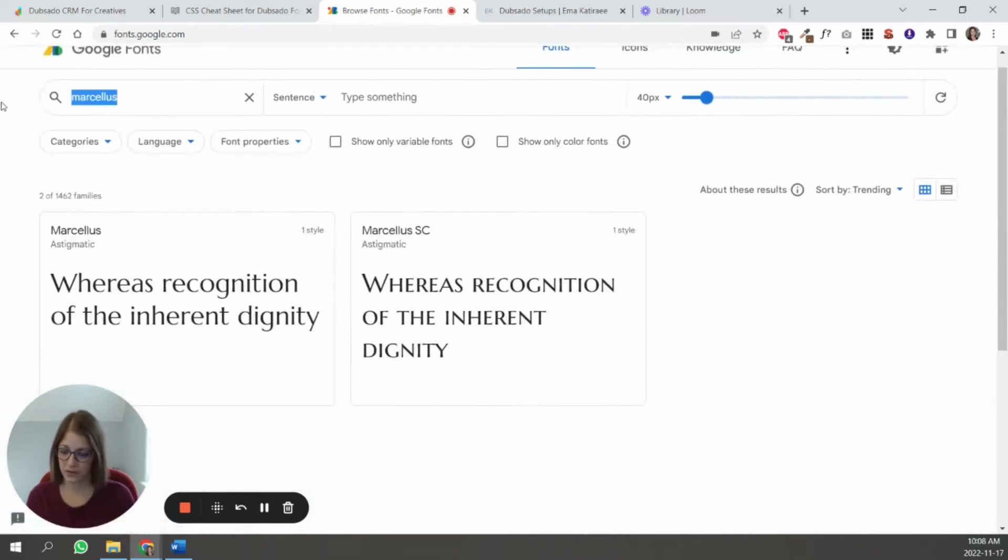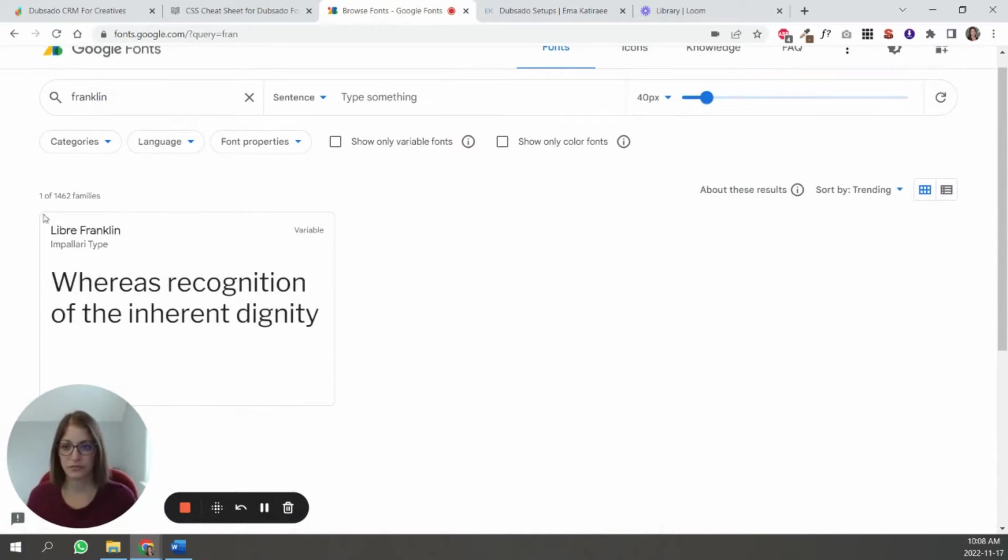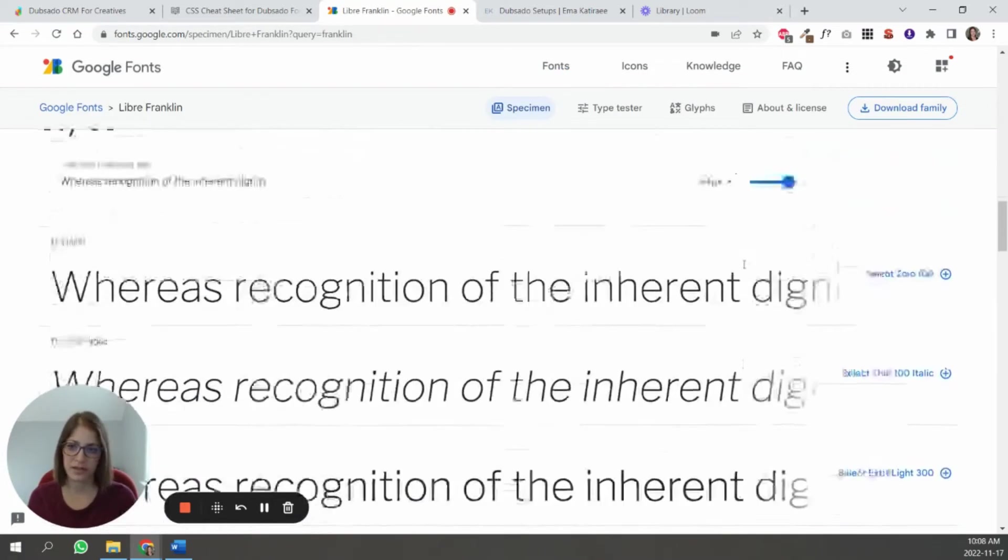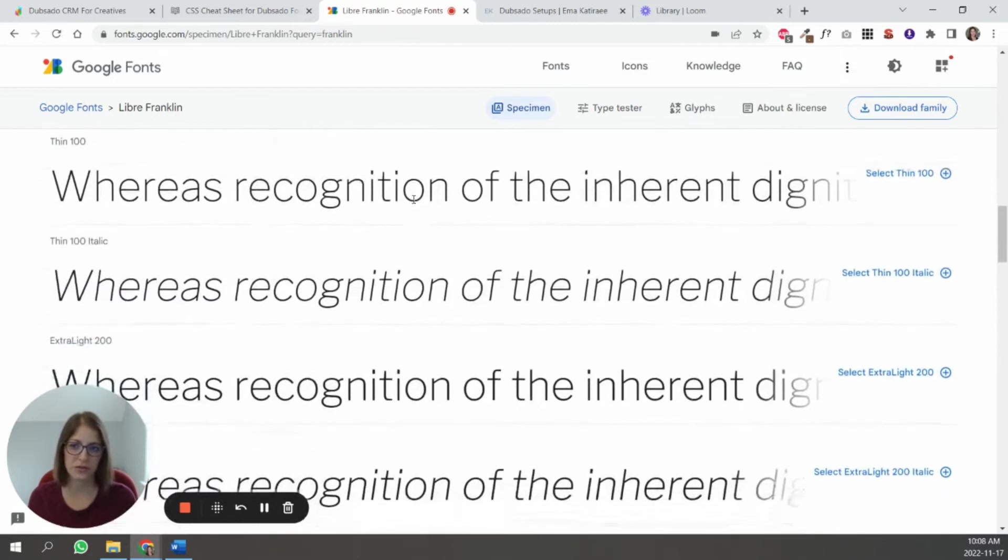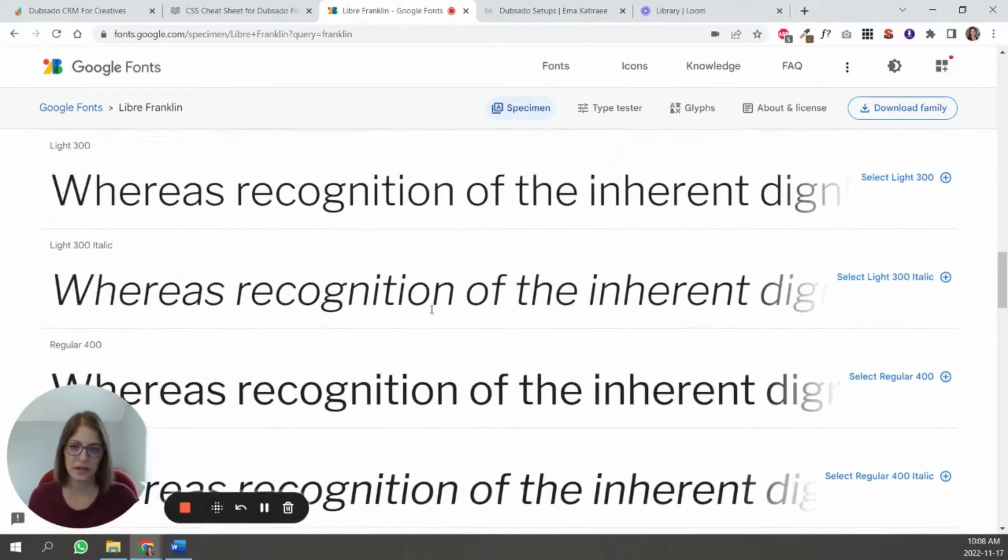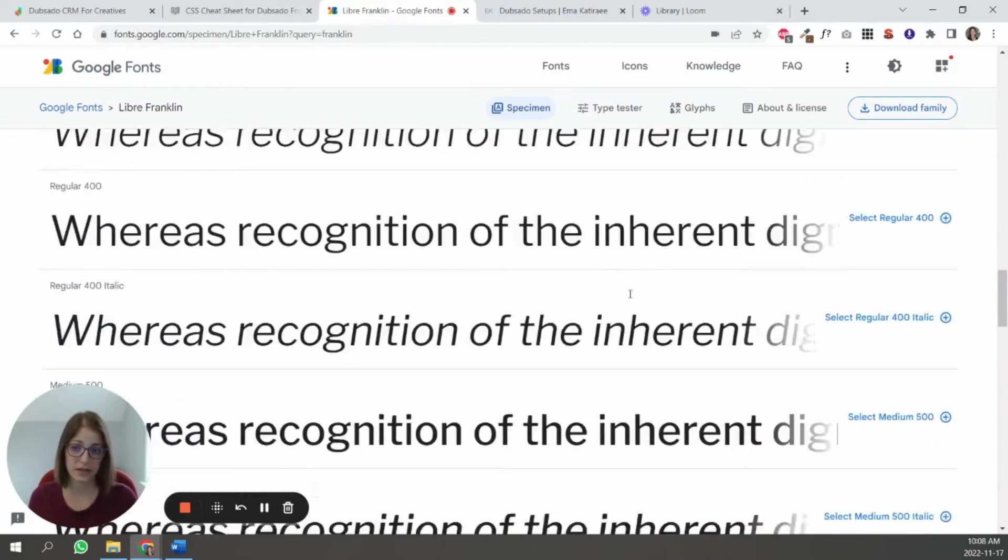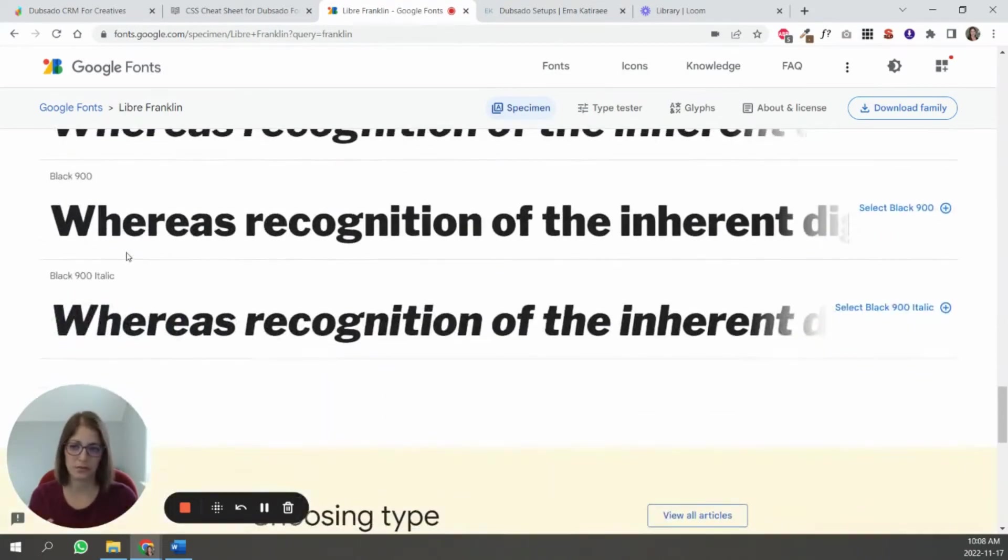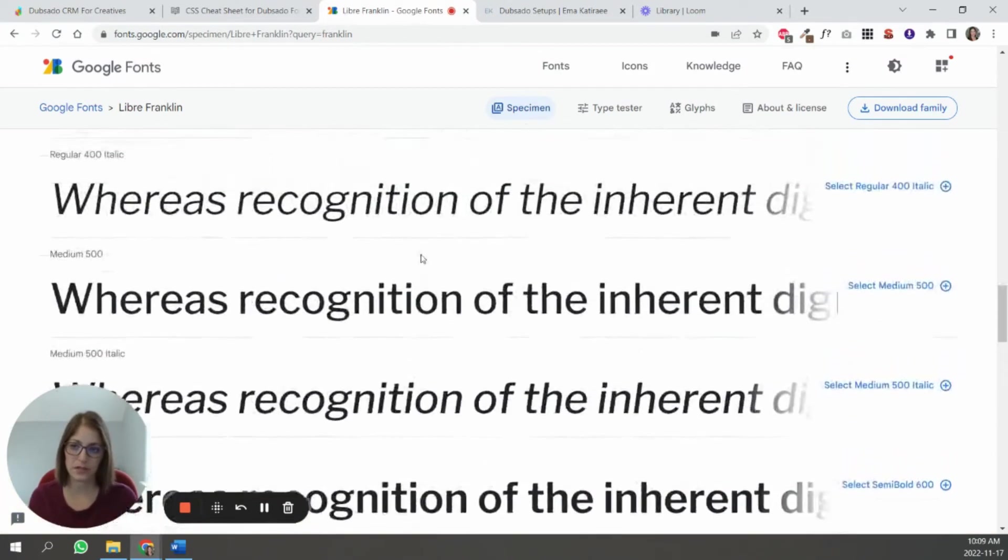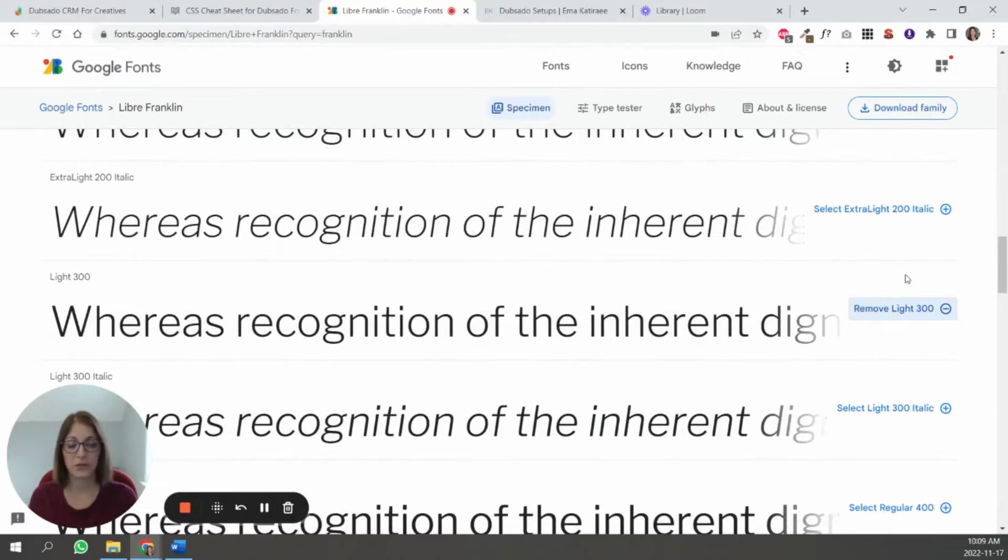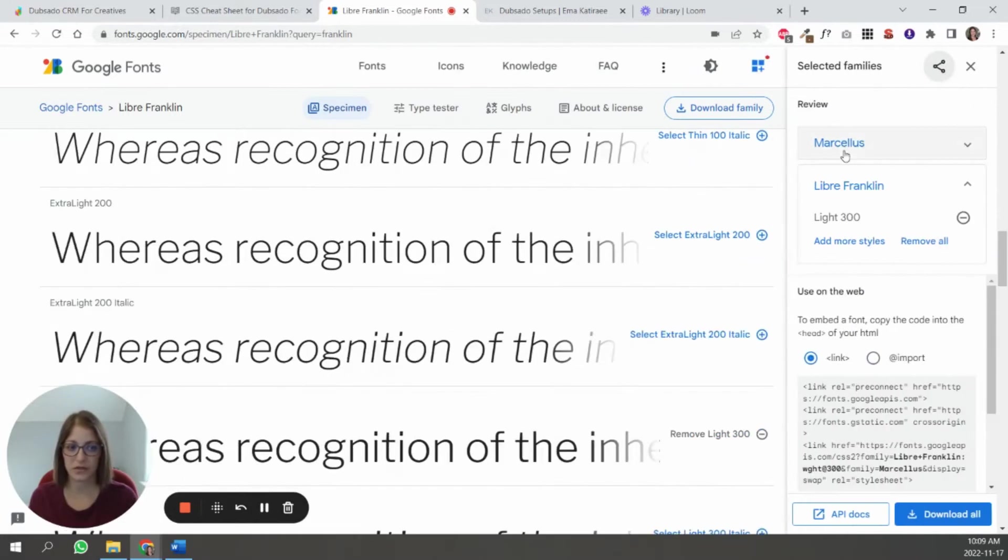I scroll down and in this case, I only have one option. So I'm just going to select that. And then I'm going to go and grab another one that I need. So it's Franklin. And in this case, you see there are a lot more options. So there's really thin ones. It gets a little heavier. You have a different code for the italic. So it goes all the way to like super heavy, like a bolded. So I'm just going to grab this one here.